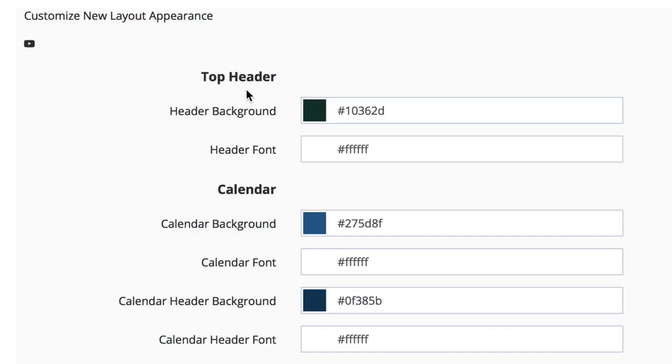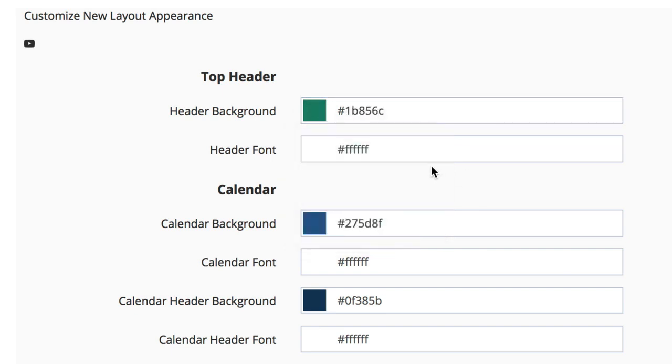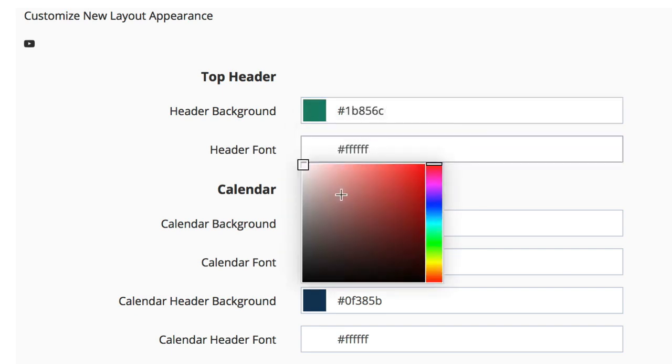If you'd like to customize the new layout appearance, you can start by filling in all of the information in the boxes below. To change the header, you can choose a header background. You can change the header font by choosing a color here.